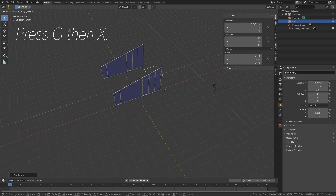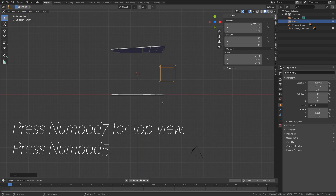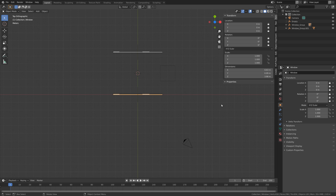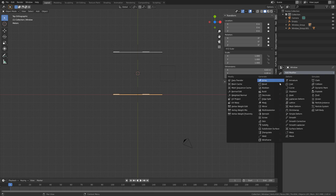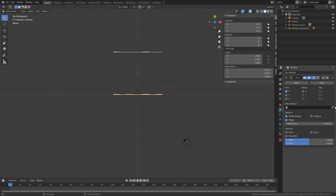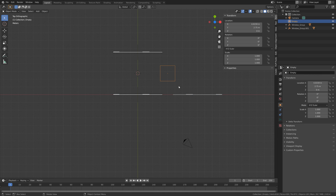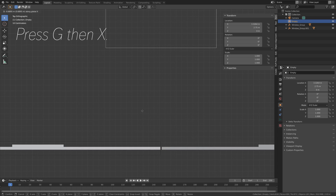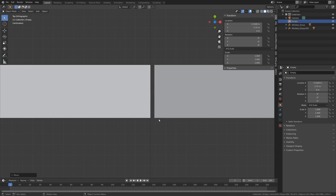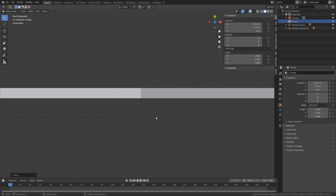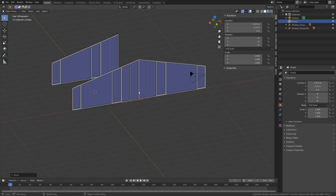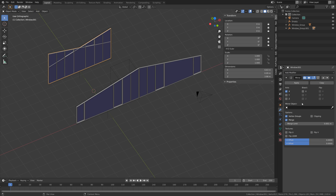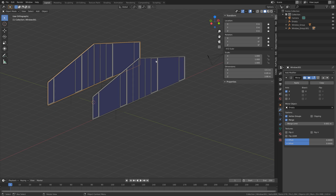Press G, then X, to move it on the X axis. Then press Numpad 7 for top view, then Numpad 5 for orthographic view. Select the individual objects and add the mirror modifier, using the empty as the mirror object. Then select the empty and move it on the X axis so that the two windows are closer together. Do the same for the other window — use the mirror modifier and select the empty cube as the mirror object. We now have four window objects.